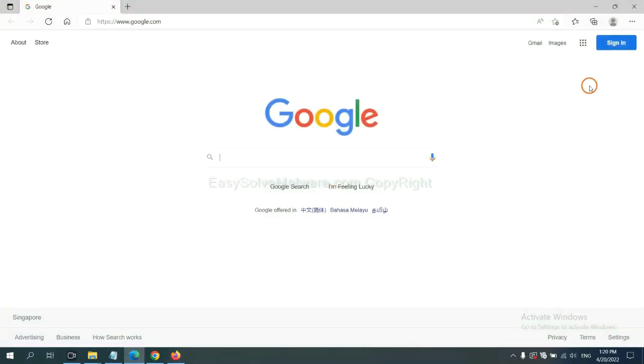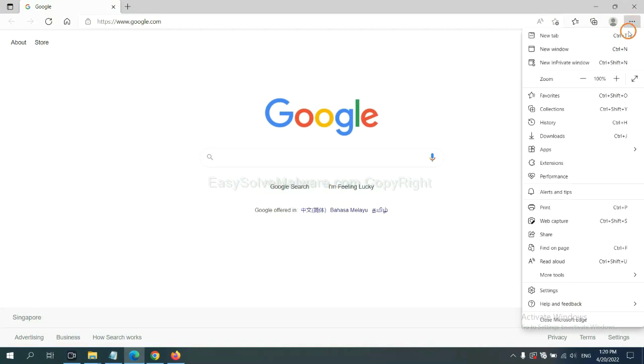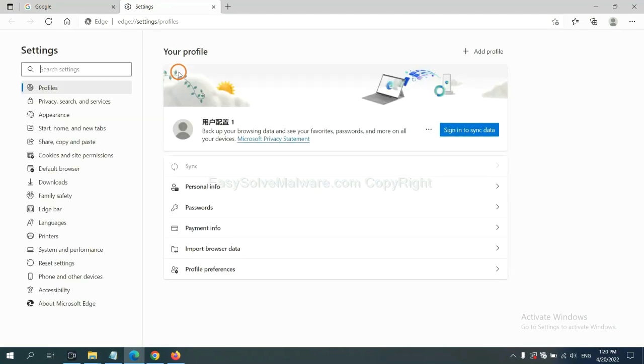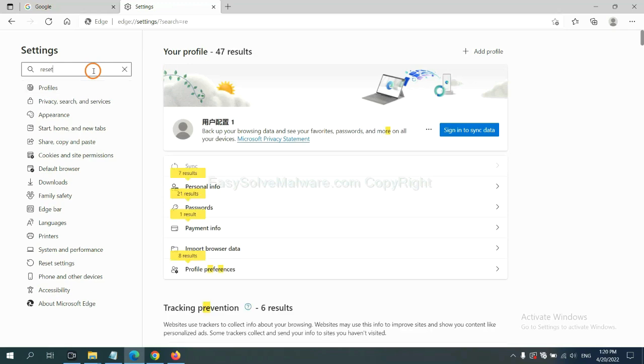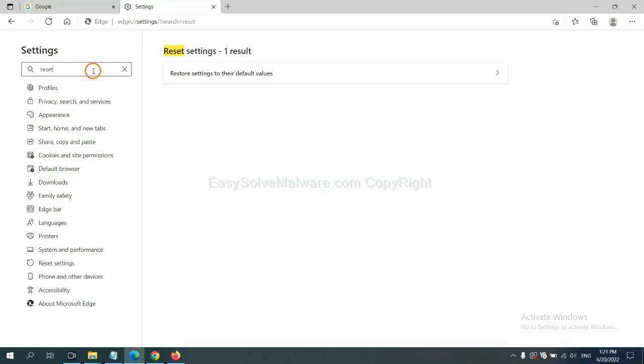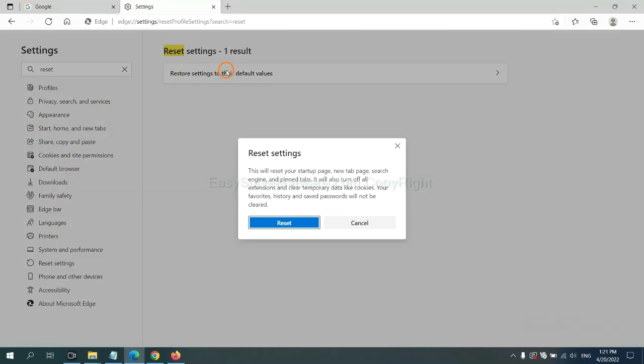On Microsoft Edge, click settings and input reset. Click here and click reset.